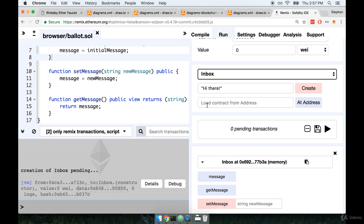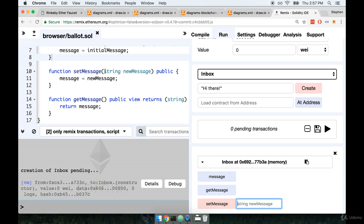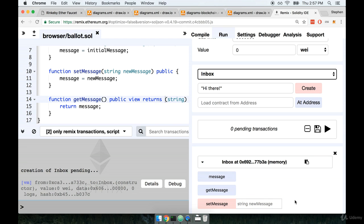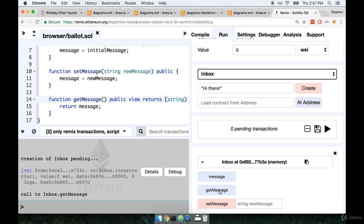On the other hand we have the set message function which is a function that is going to modify the contents of our contract in some fashion. Just like the input for the constructor function up here, notice that set message also tells us exactly what type of input is expected when we call it. So set message expects to be called with a string that's called new message internally. So if we want to call that function we would have to put something inside of here that specifies exactly what we're trying to update that value to be.